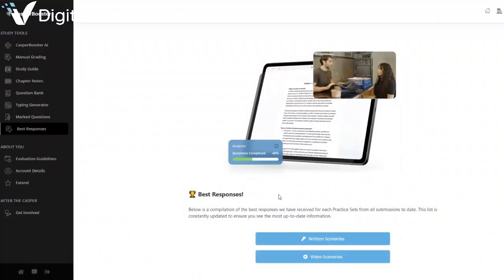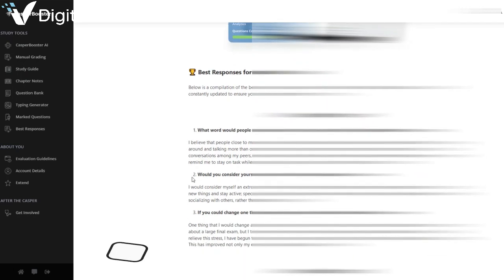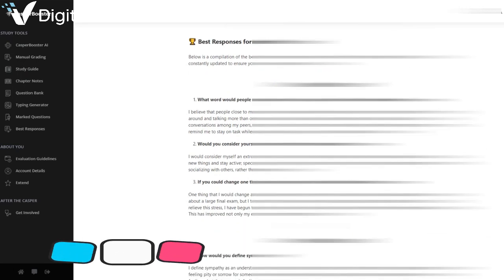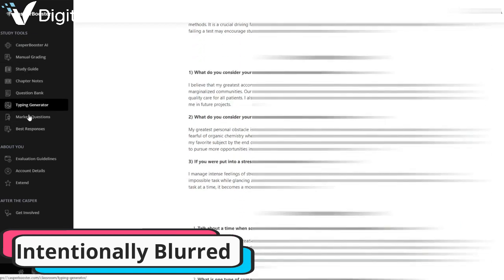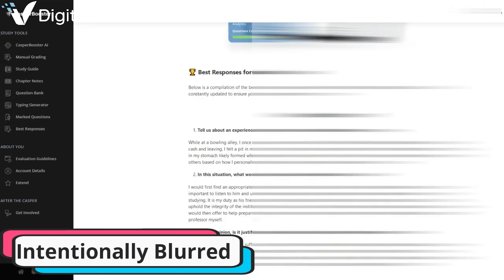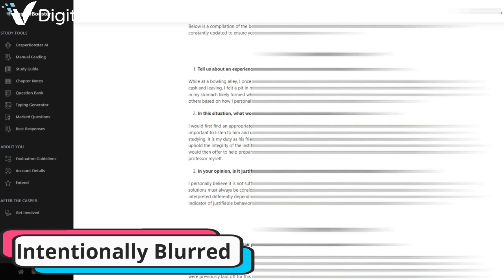One of the unique features of CASPer Booster is its application of AI to provide instant feedback for your answers. This means you get immediate insight into how to enhance your responses and a real-time understanding of your performance. If you feel something got missed by the AI, you can request the team to manually grade your responses for a specific practice set.